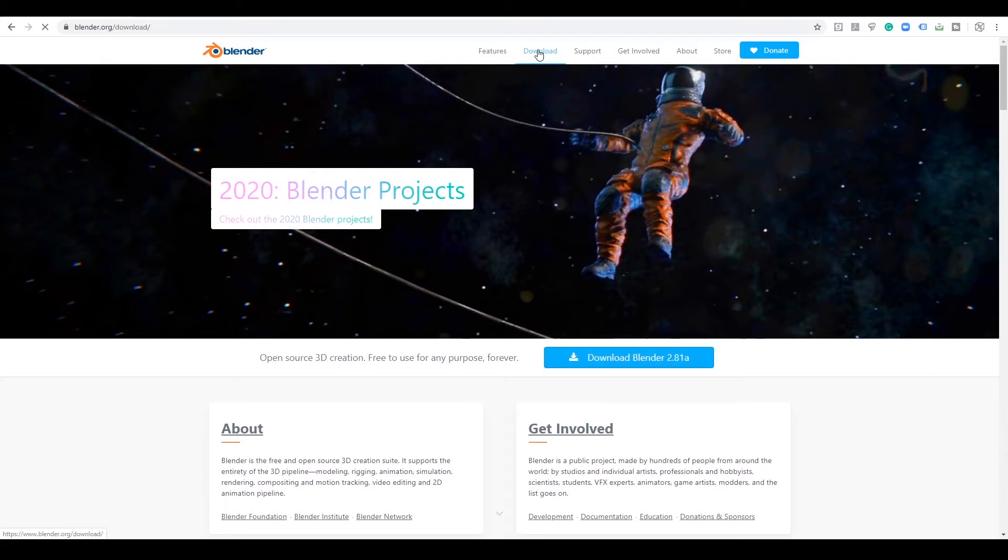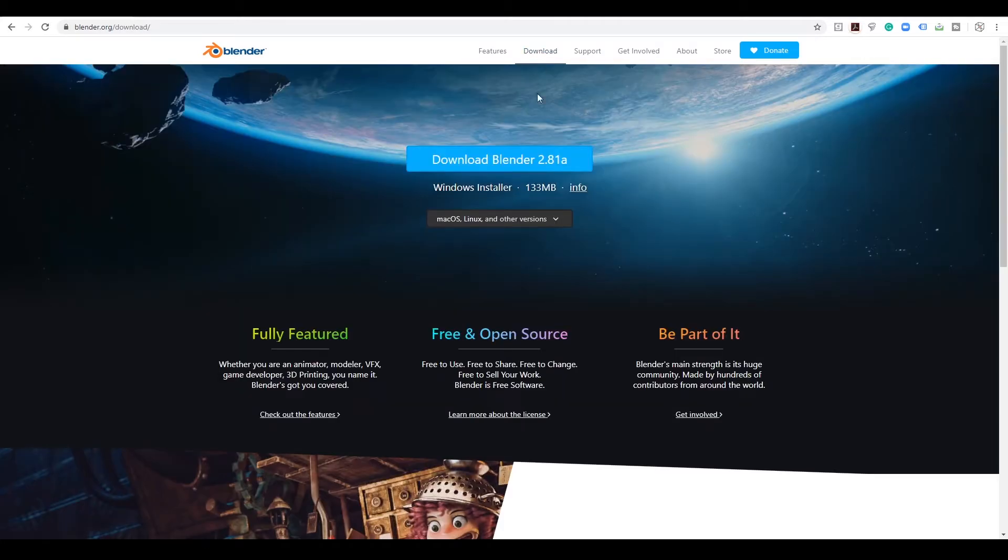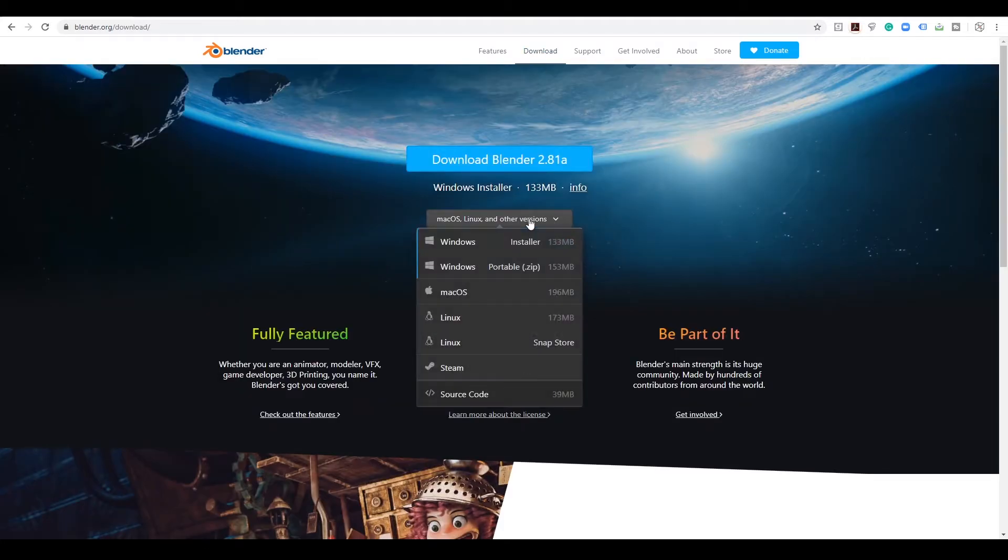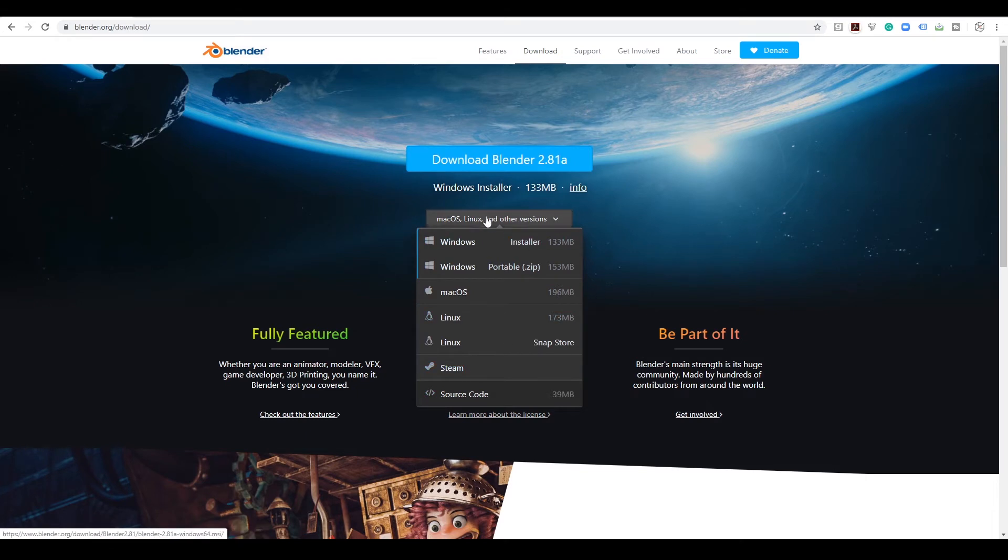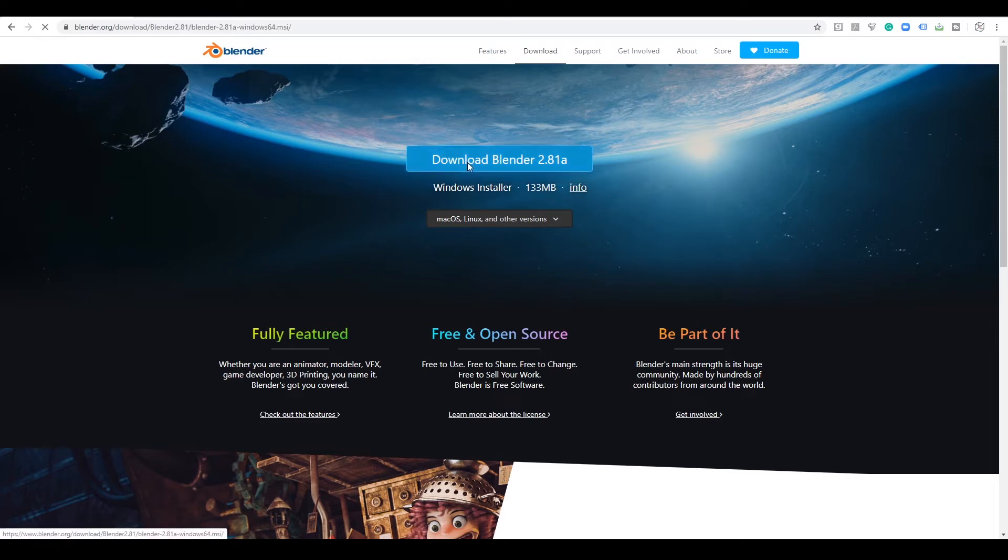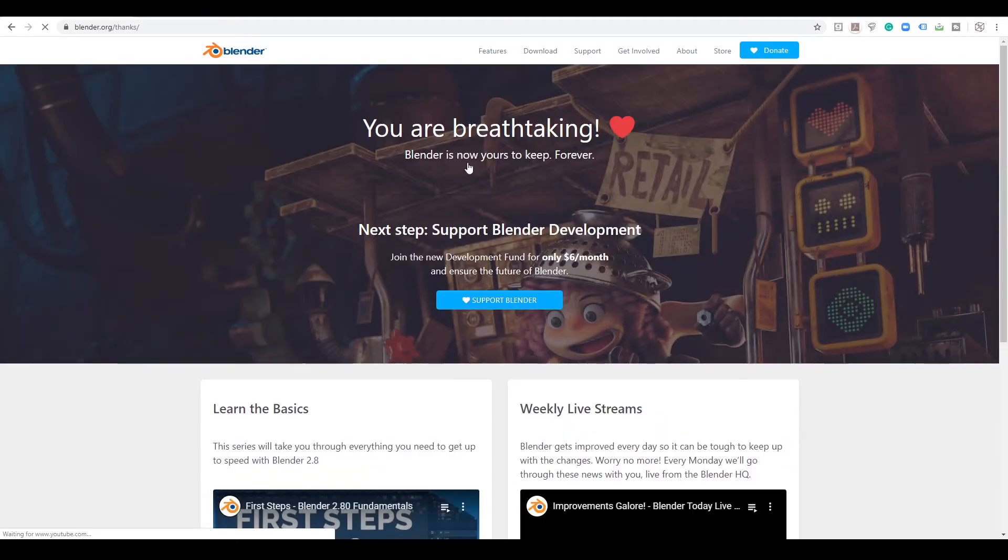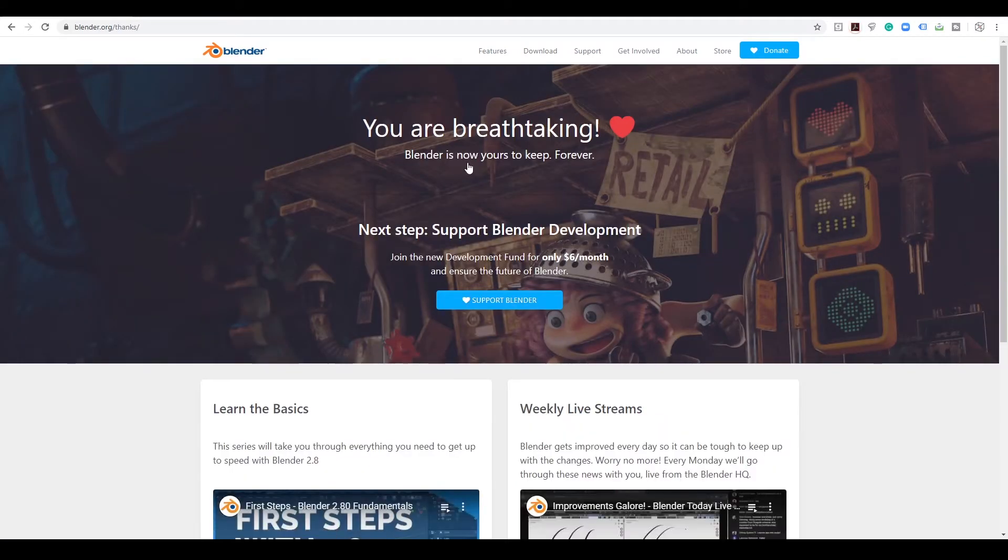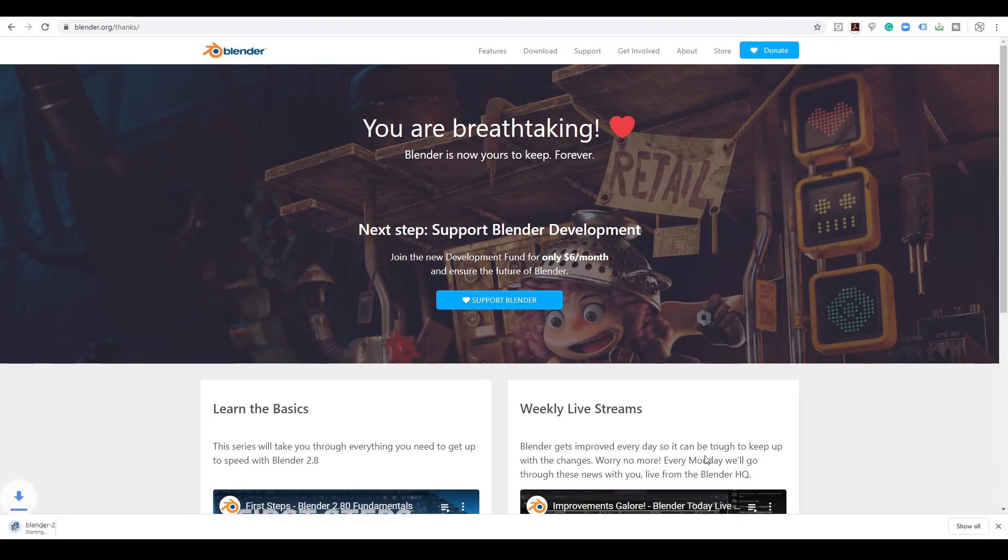Or you can go to the download page and tell it Windows, Mac, Linux, Steam. We're just going to do Windows. And it auto detected for me, so check that on your end and just hit that big blue button. And you should get a little download somewhere on your computer depending on what browser you're using.